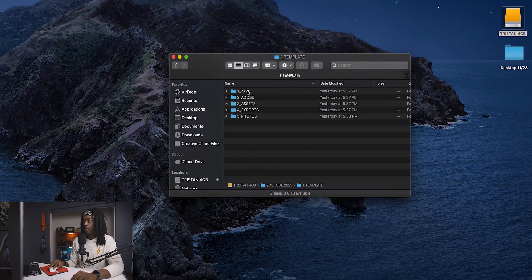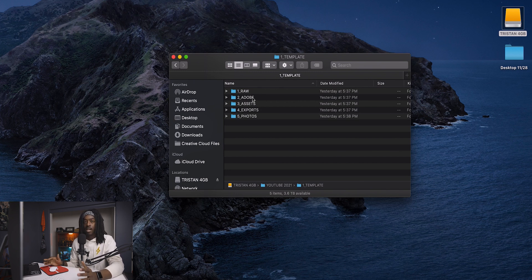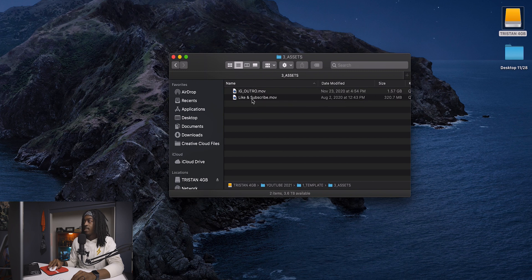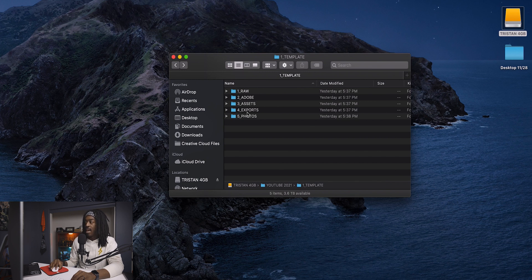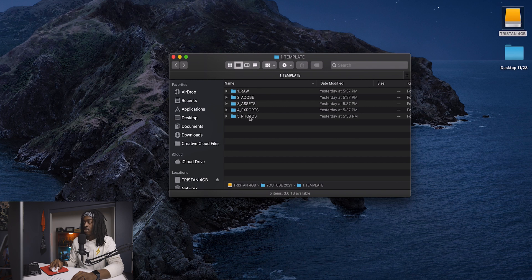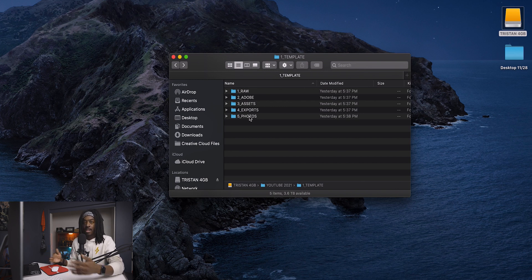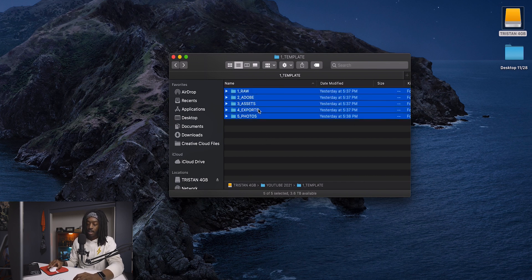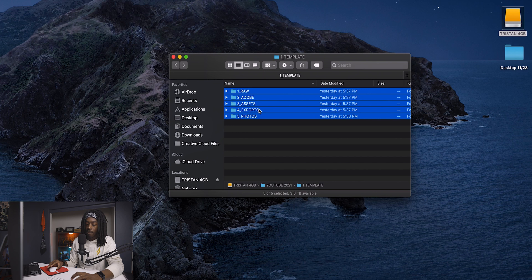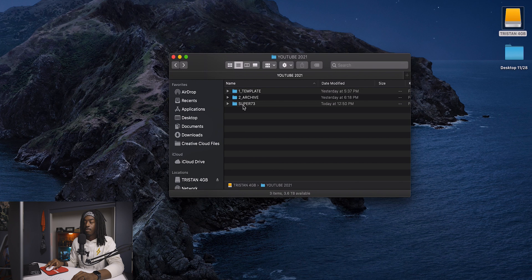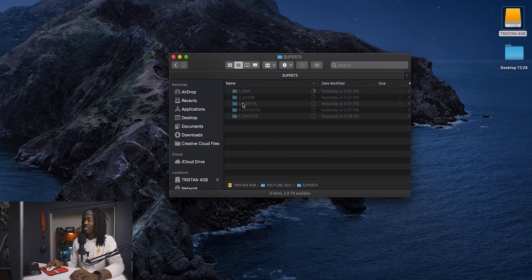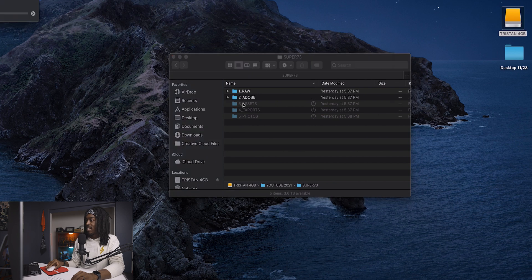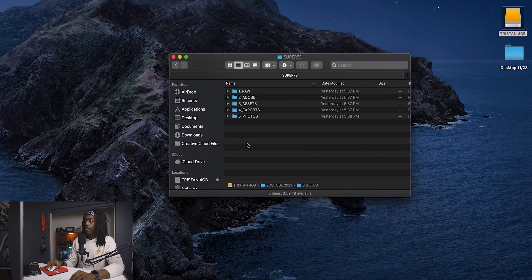There are five folders here: a raw folder for all the footage that I shot, an Adobe folder where I house the Adobe project file, assets where my IG outro and like and subscribe CTAs are, the exports folder where you export your projects when you're done, and the photos folder where I drop photos I take while shooting. I'm going to select all of these and copy them with Command C. I'm going to go back out, open up my new project folder Super 73, and paste the folders in here. Now I have my template in my actual project folder that I'll be working from.